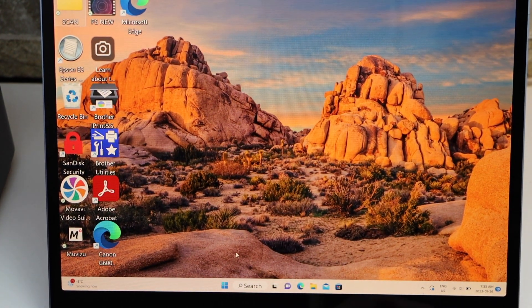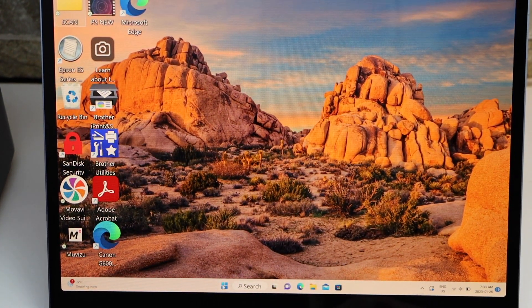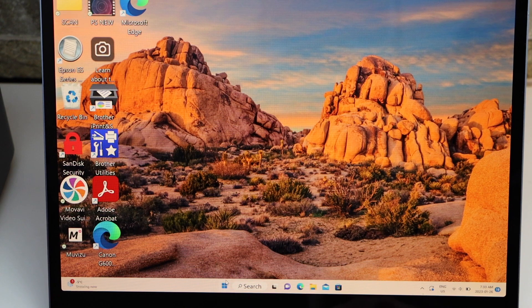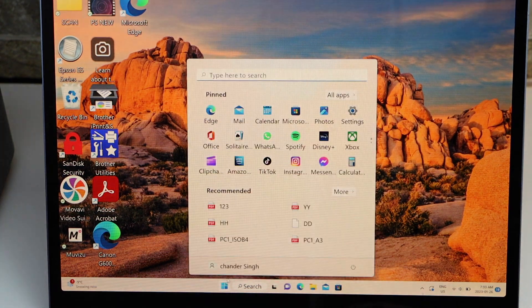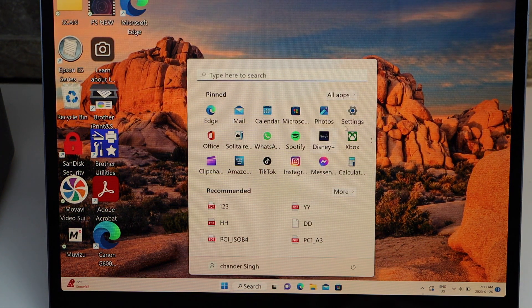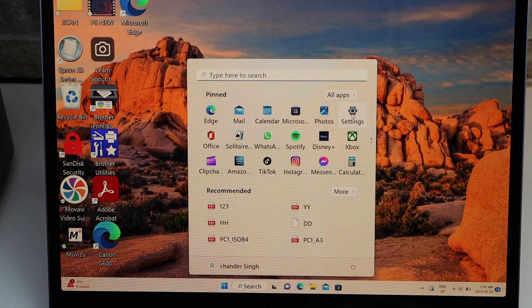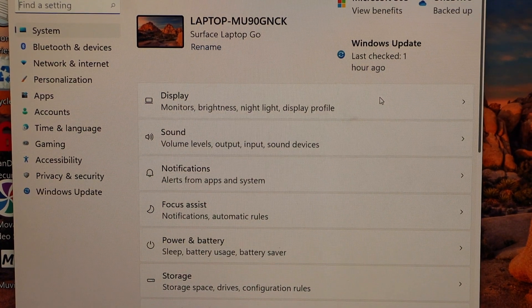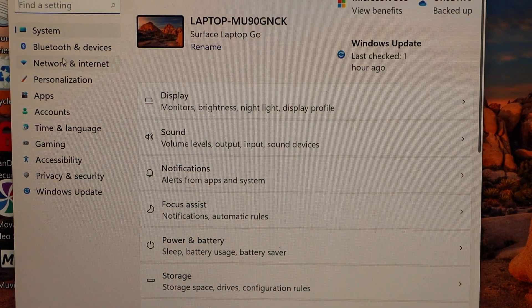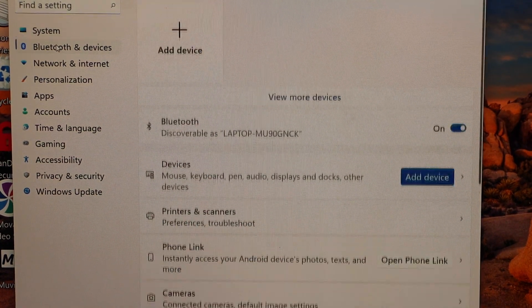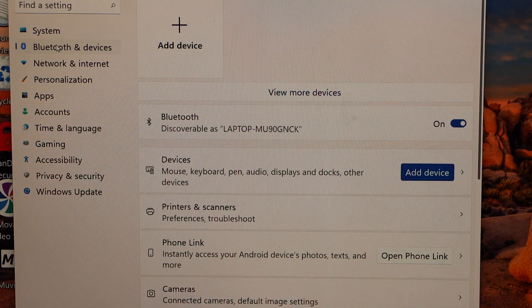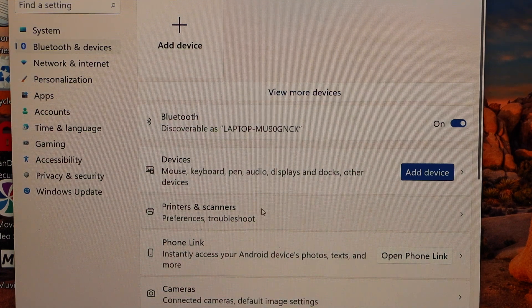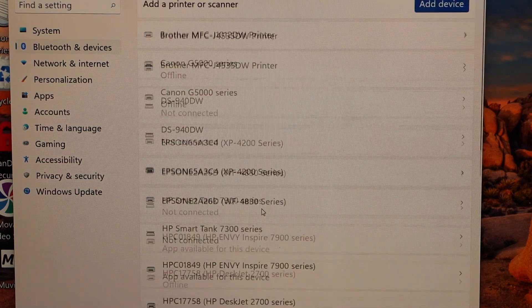Once we download the drivers, we have to add the printer. Click on the Start button, click Settings, select Bluetooth and devices, then select Printers and scanners.